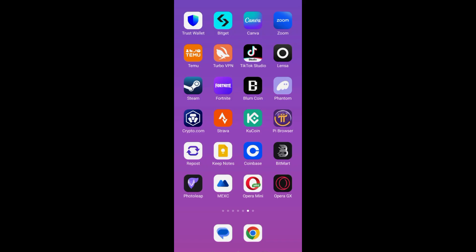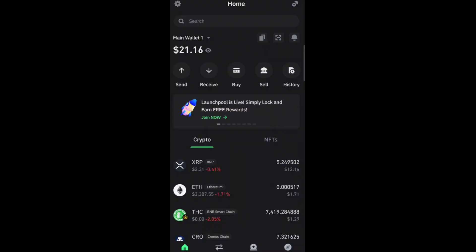What you're going to do is launch or open your Trust Wallet application. Then what you're going to do next is click, then tap the search icon, and look for USDT.